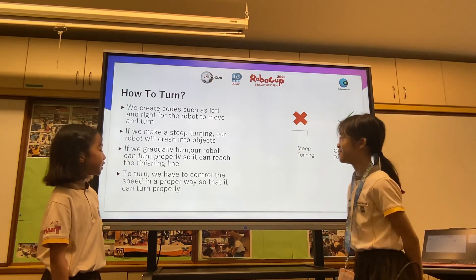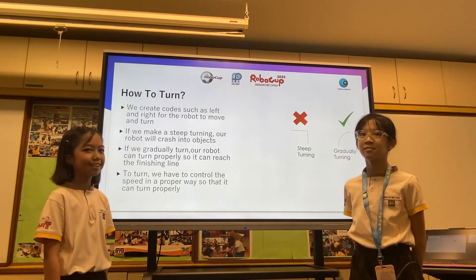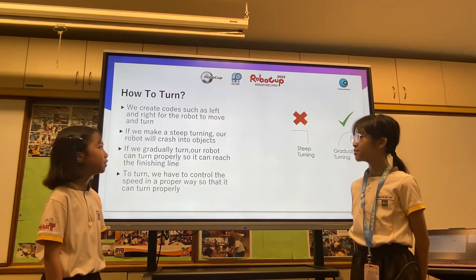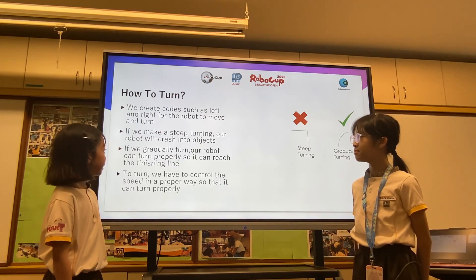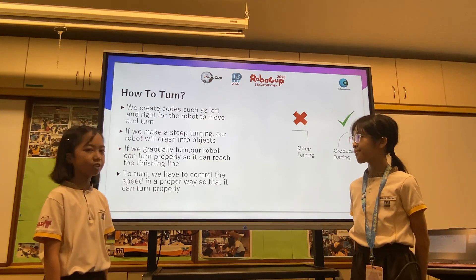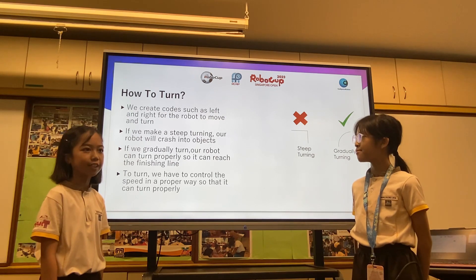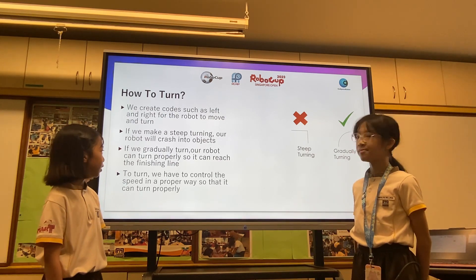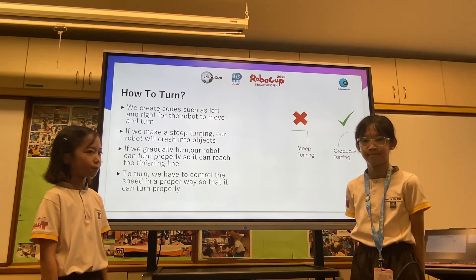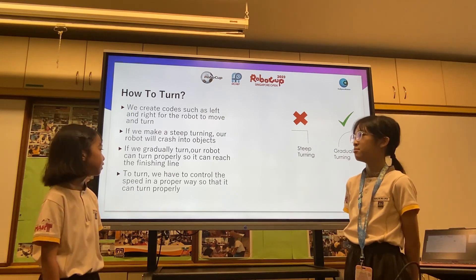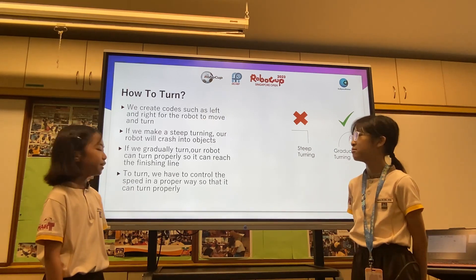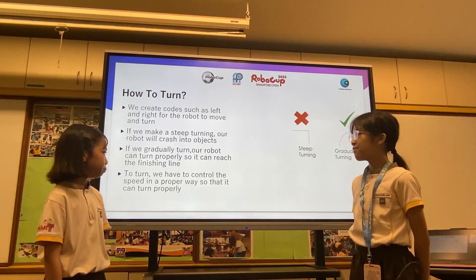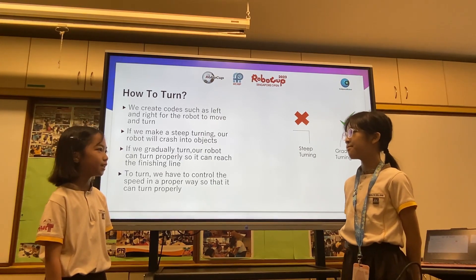How to turn? We create codes such as left and right for the robot to move and turn. If we make a speed turning, our robot will crash into objects. But if we gradually turn, our robot can turn properly so it can reach the finishing line. To turn, we have to control the speed in a proper way so that it can turn properly.